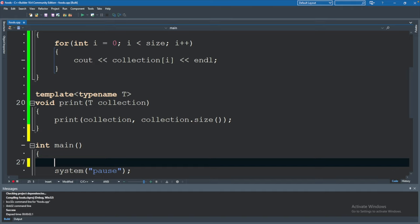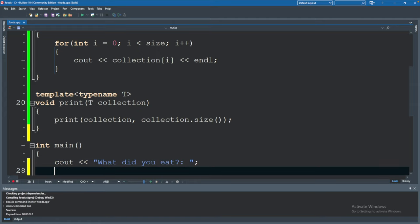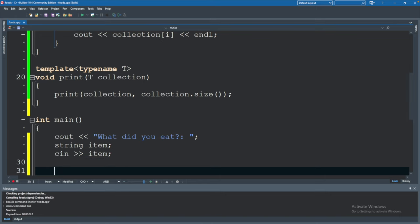We will take what they wrote to the console and write it to a file. So cout what did you eat. Let's say this is some kind of tracker. We want to keep track of calories or just diet and the item is going to be inputted from console cin like so.